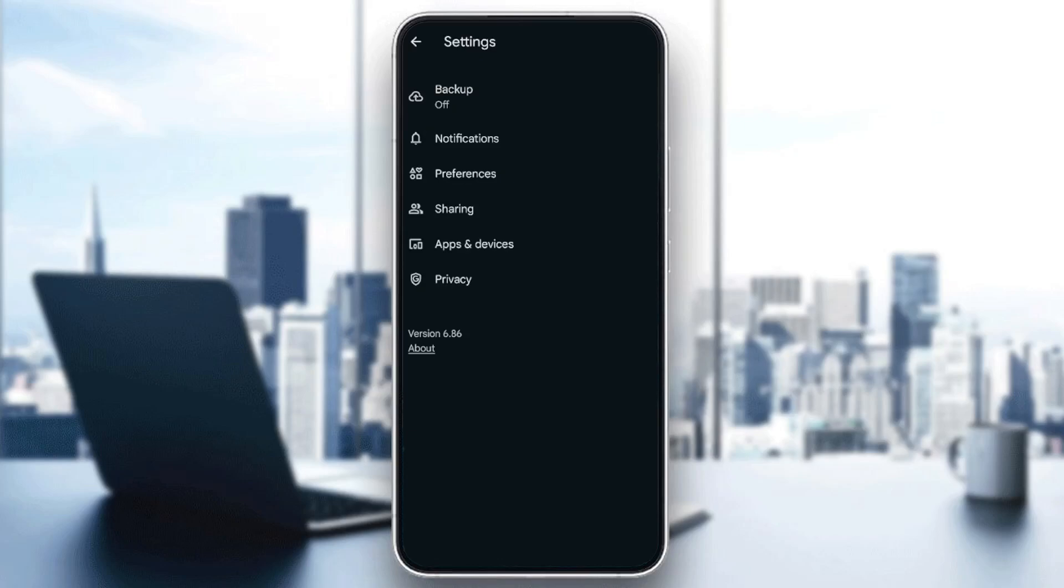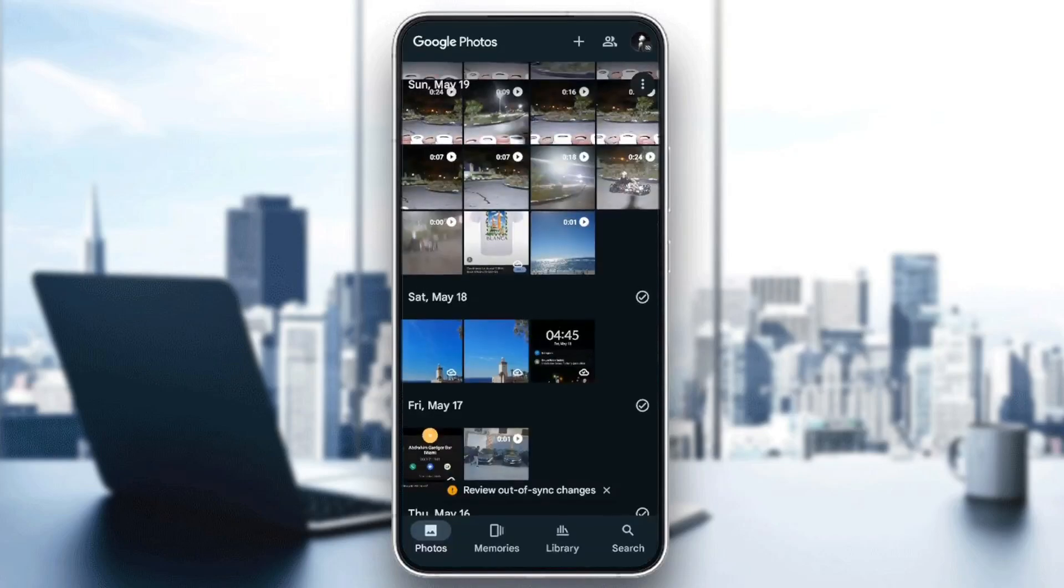Right here from the settings, you want to find an option to recover your locked folder in Google Photos. So in order to do that, just go back.